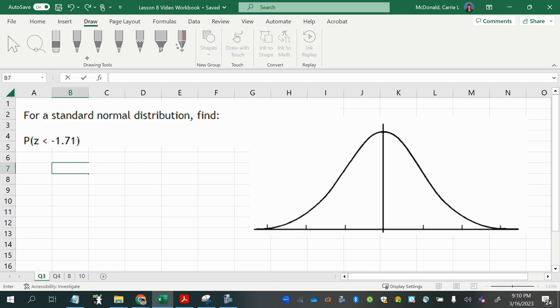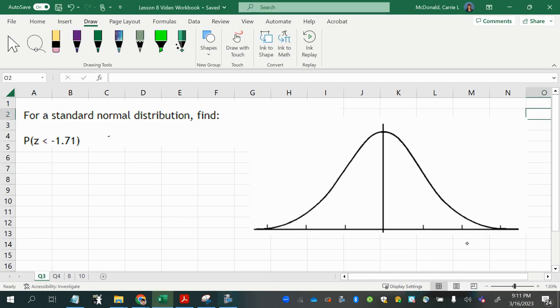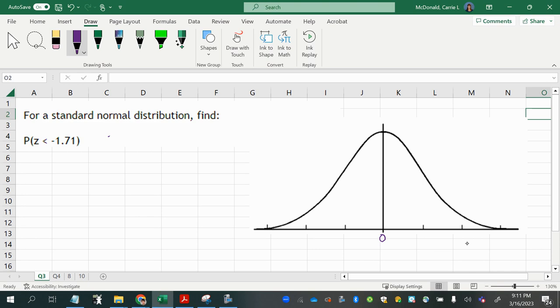So we can go ahead and pencil that in. Let's put it, we know zero is the mean on a standard normal distribution, and the standard deviation is one. So if the mean is zero and the standard deviation is one, you get a scale that looks like this.